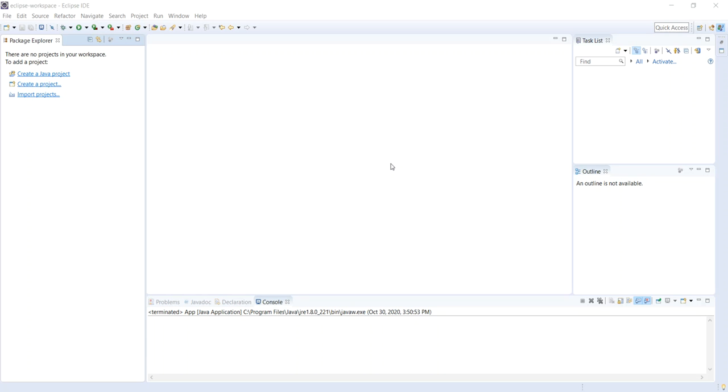In this video, I'm going to show you how to make an auto-clicker in Java so that when you're playing your video games or maybe doing software testing, you can have the Java program do auto-clicking for you.